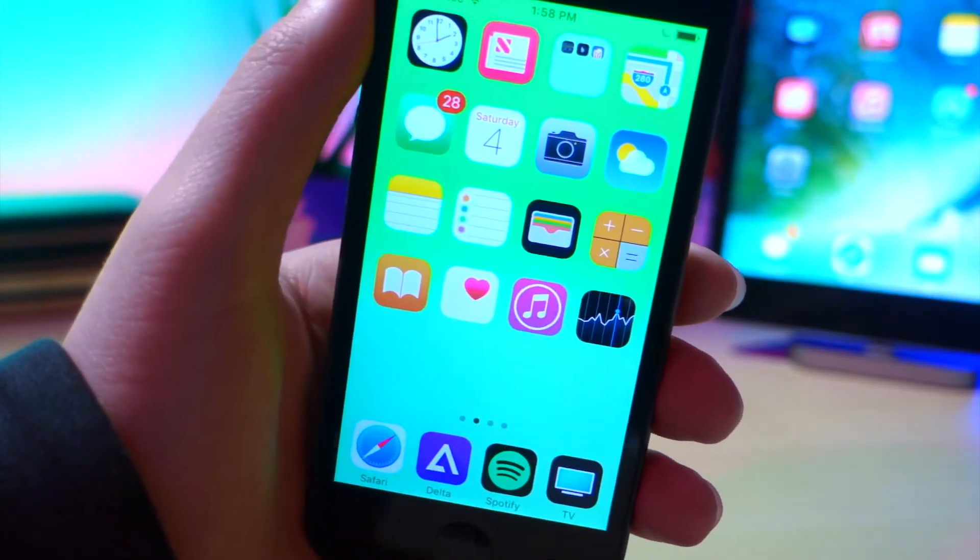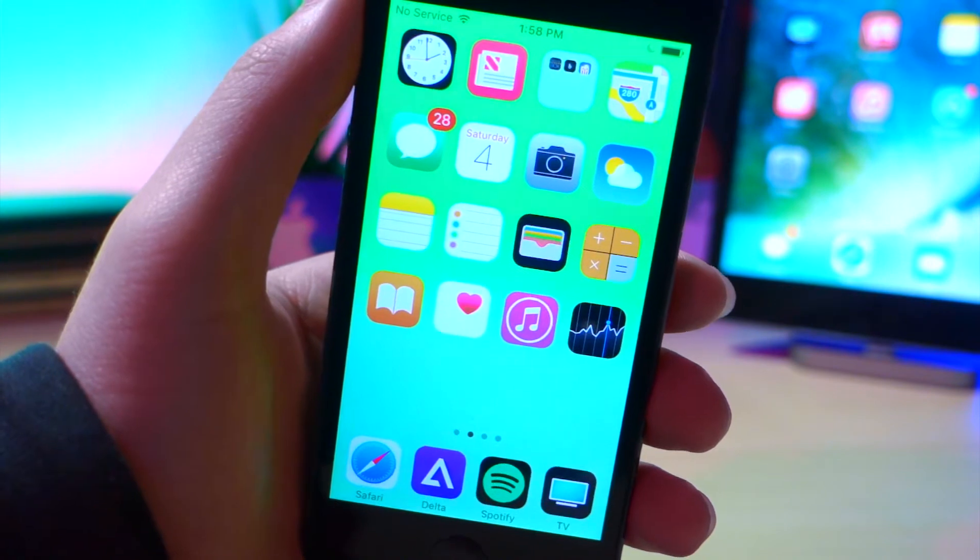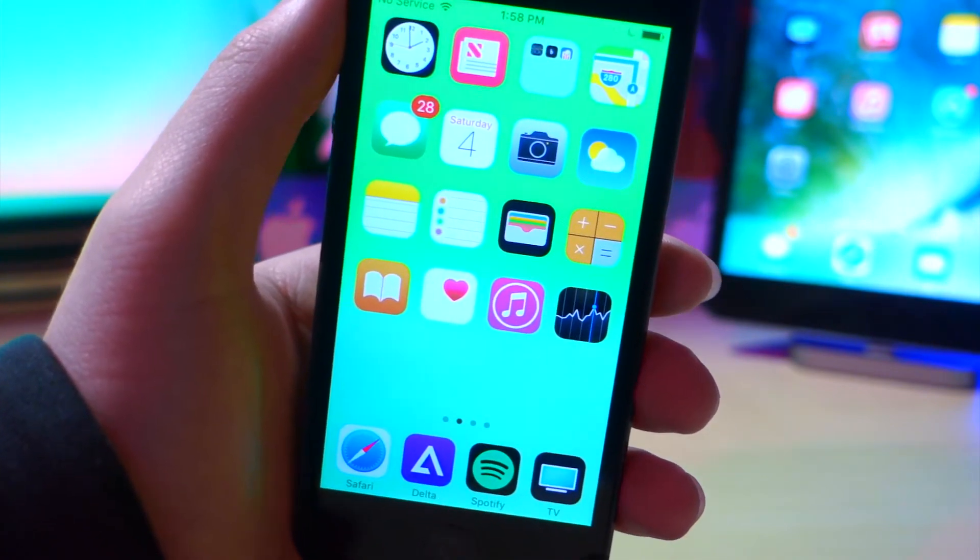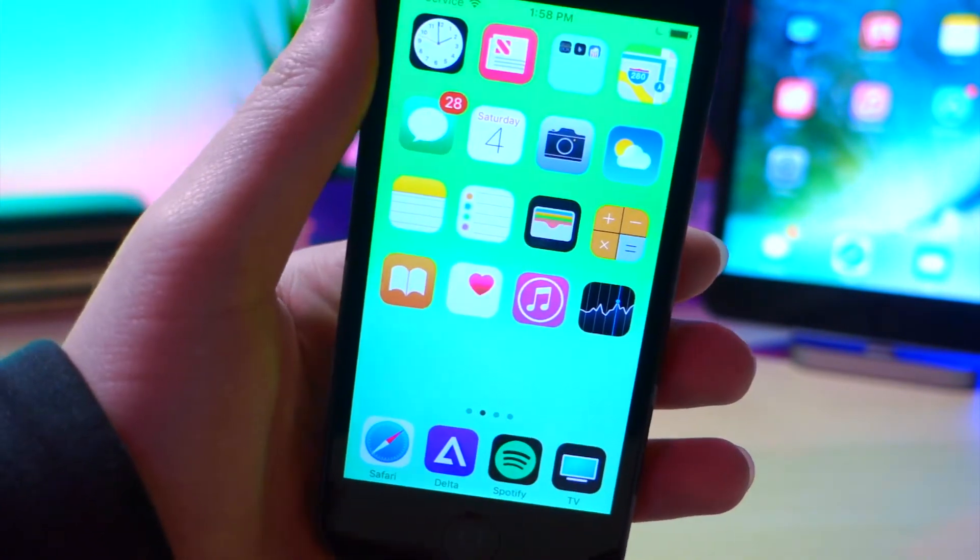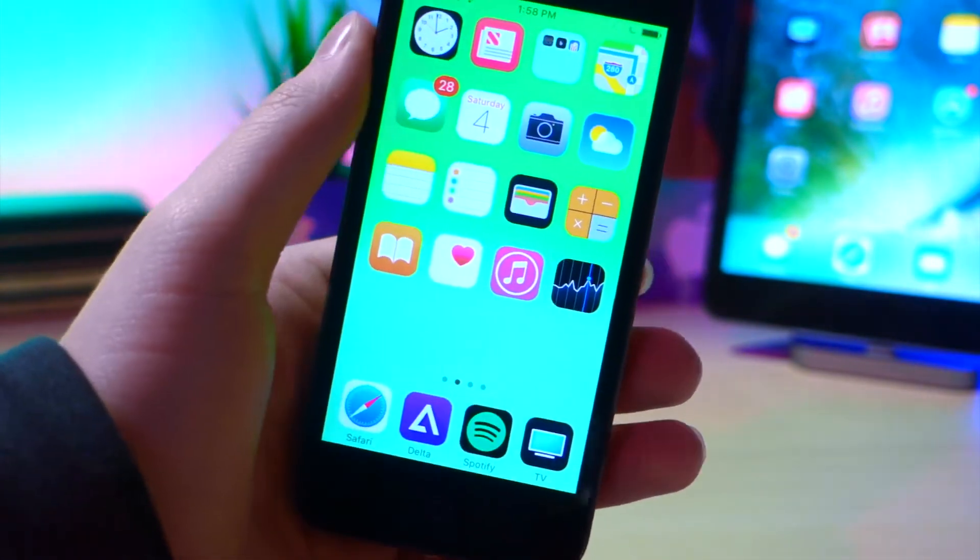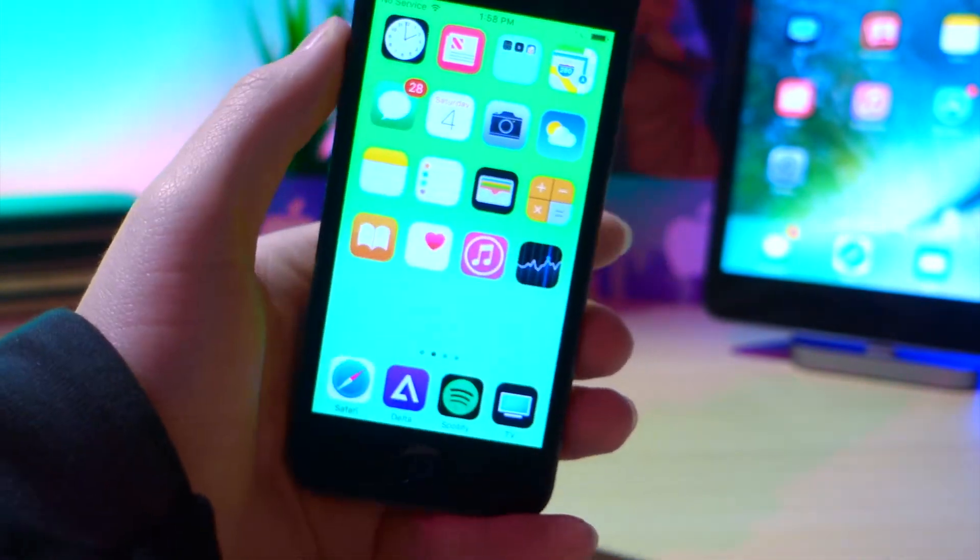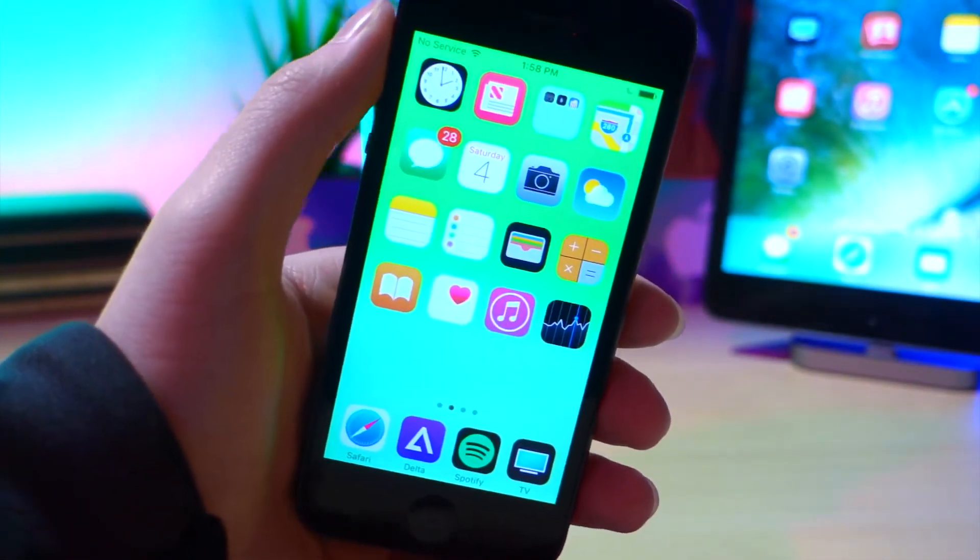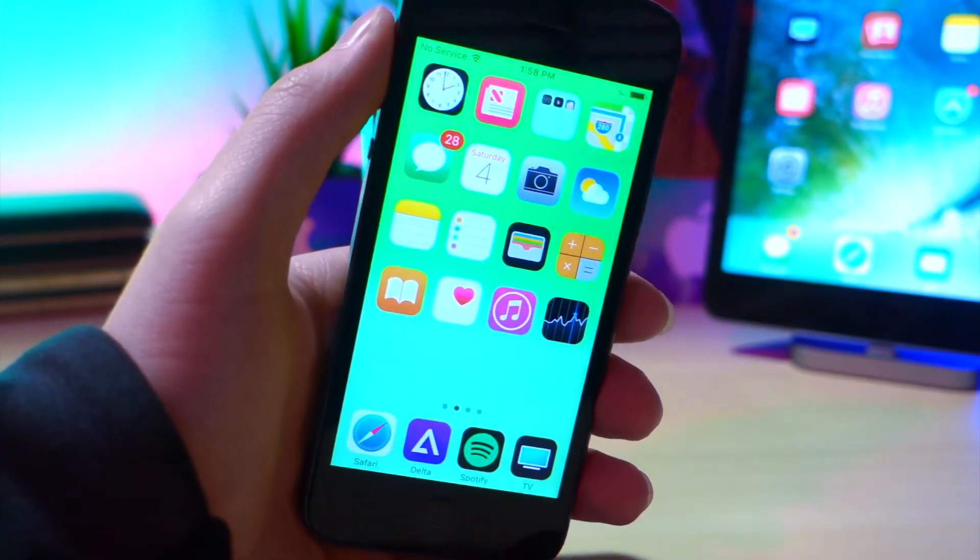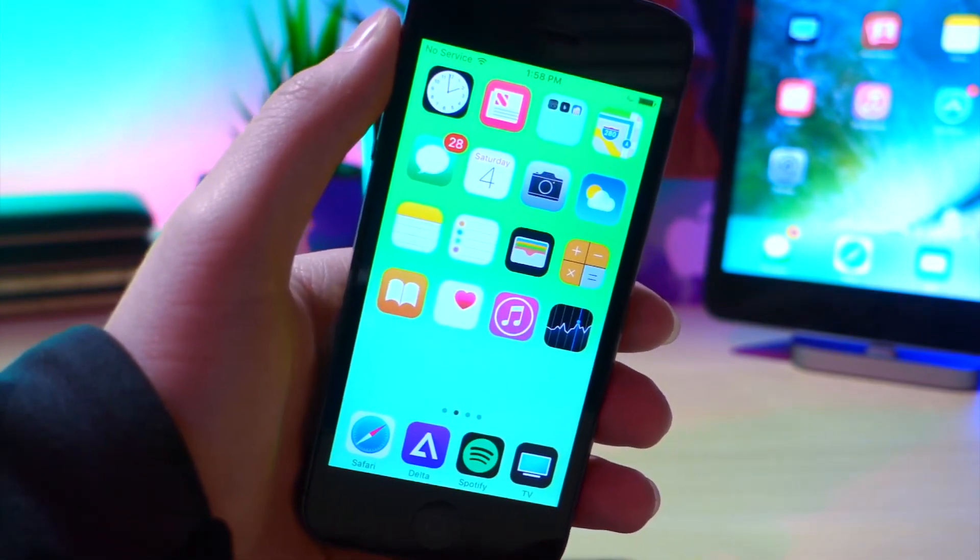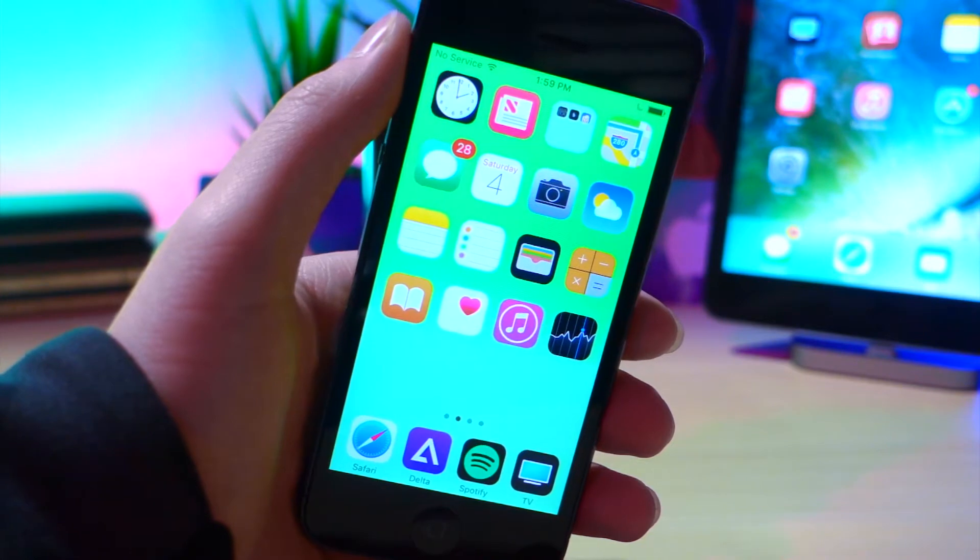Okay, so next up, Apple stopped signing iOS 10.2. Now this is really bad for people who wanted to jailbreak. I also wanted to make a video on how to downgrade your iOS device to 10.2 so you could jailbreak, but now you can't do that because Apple stopped signing 10.2. So if you wanted to jailbreak, the opportunity's gone.